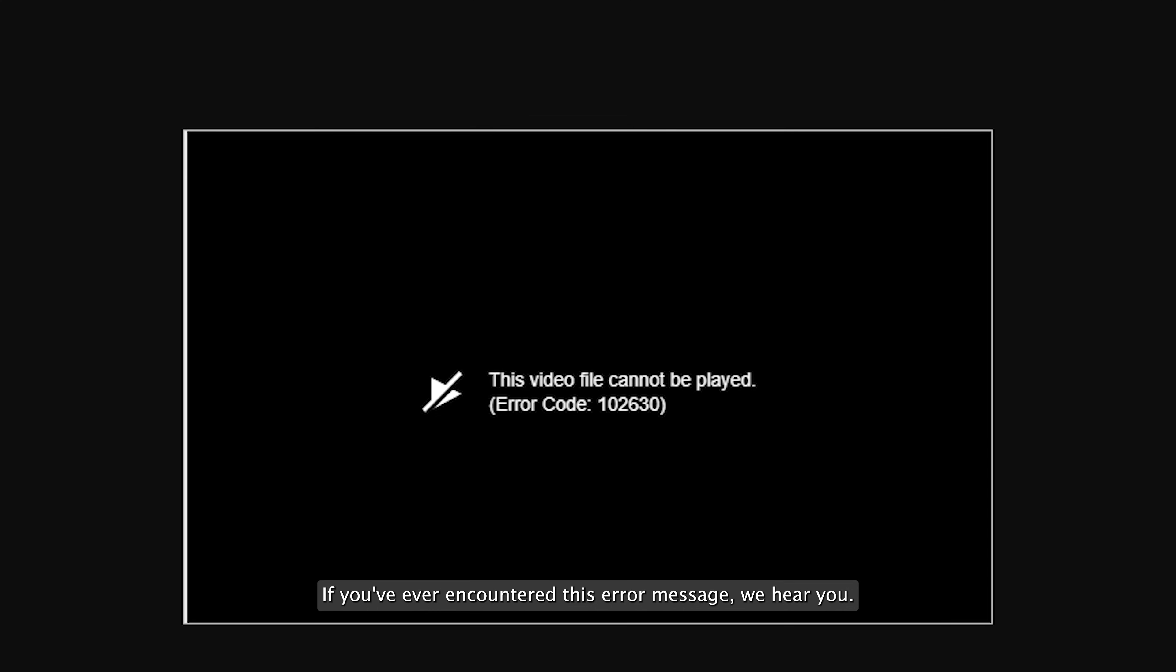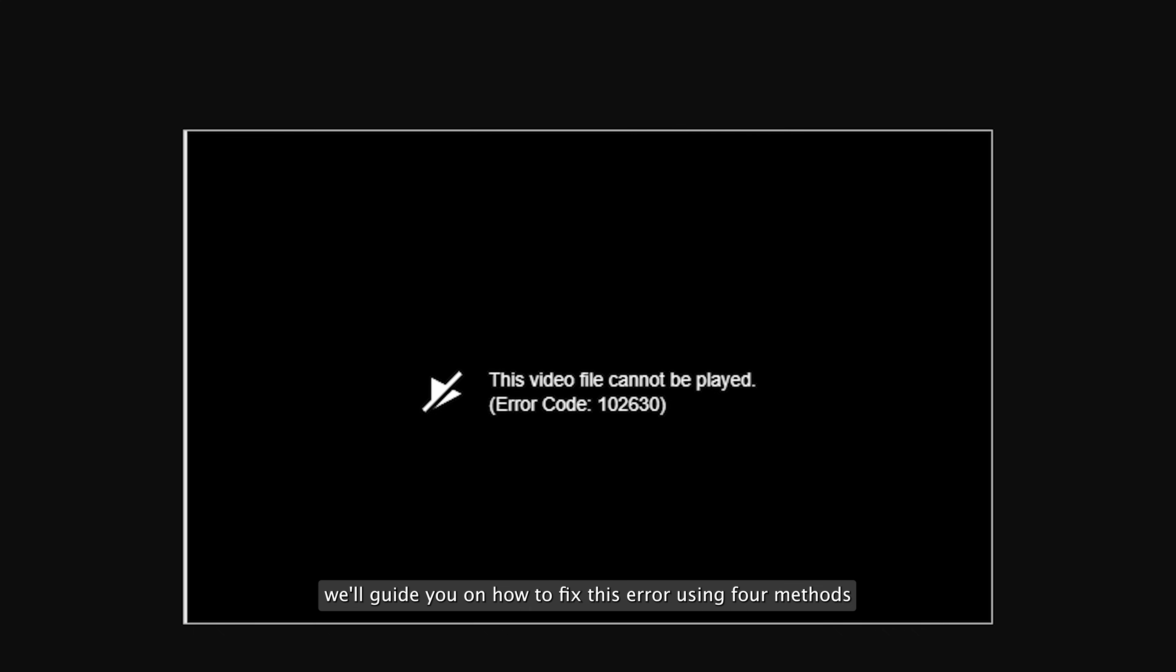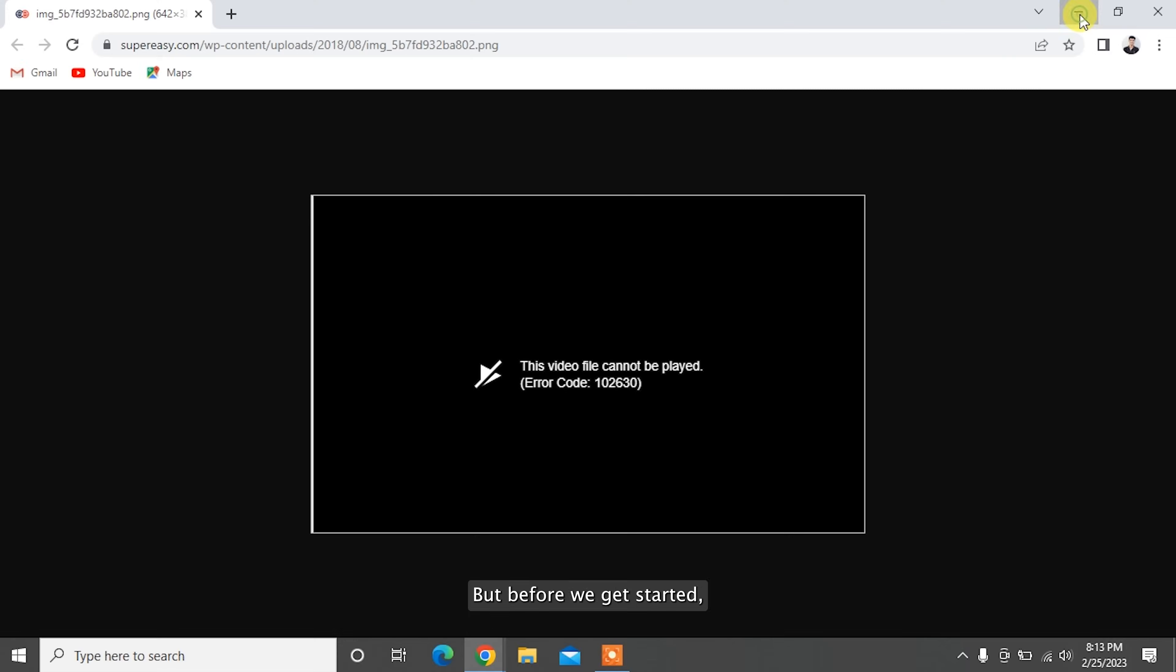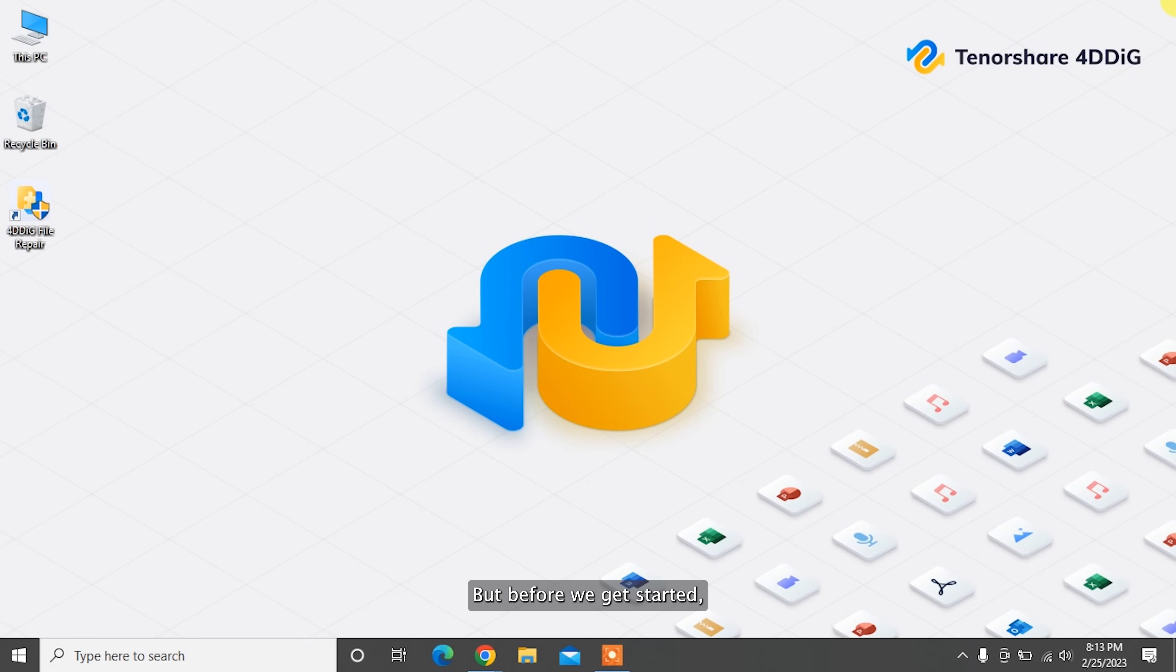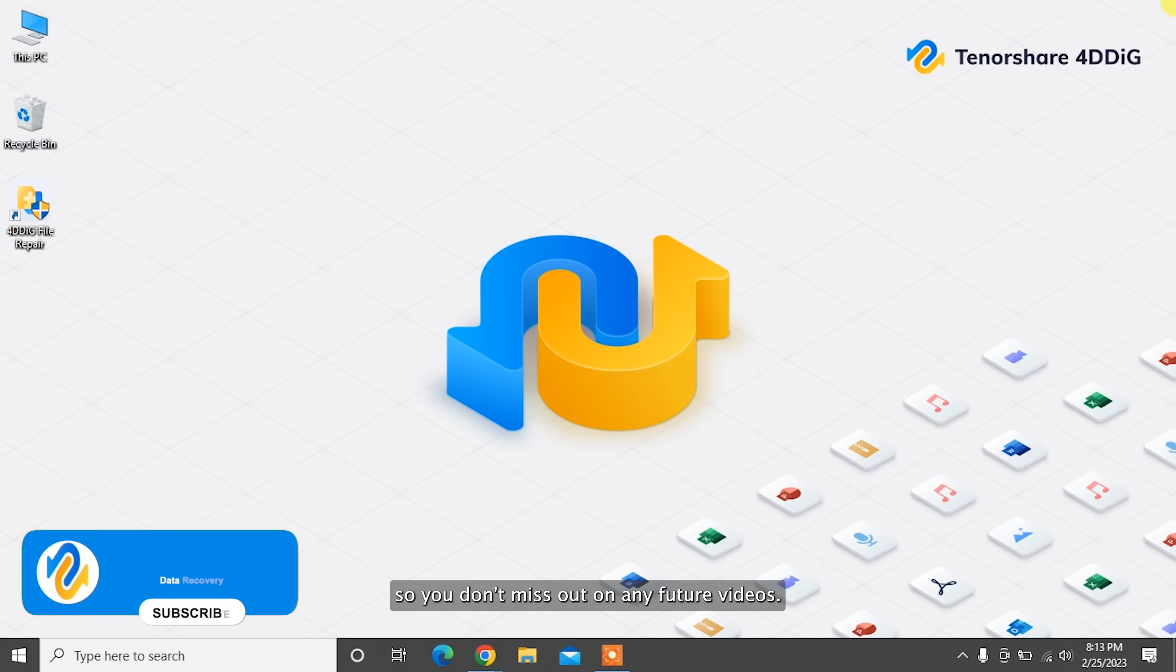In this video we'll guide you on how to fix this error using four methods. But before we get started, make sure to subscribe to our channel so you don't miss out on any future videos.